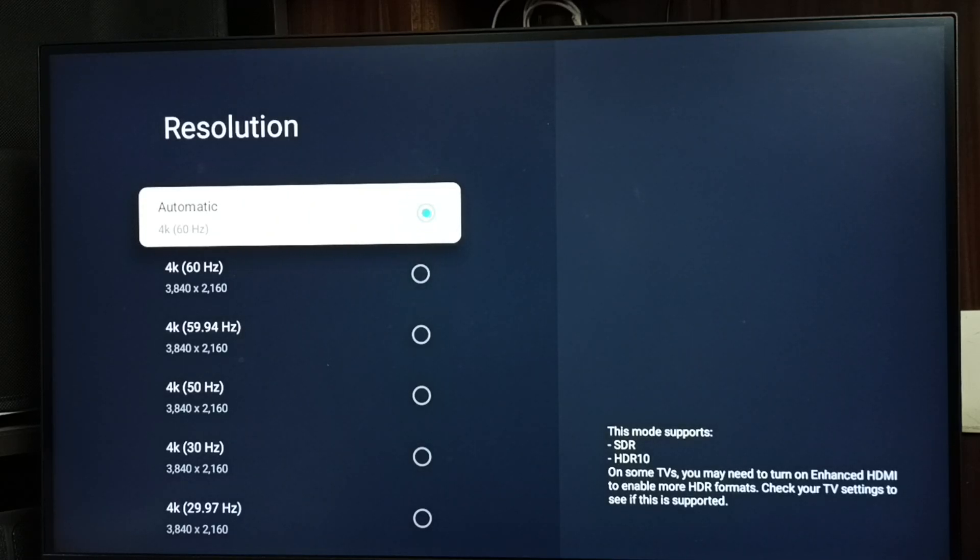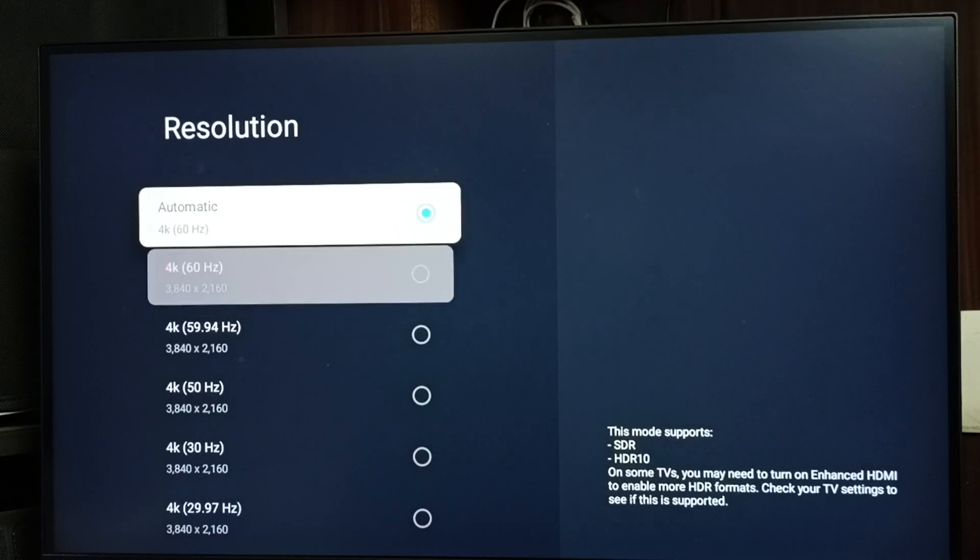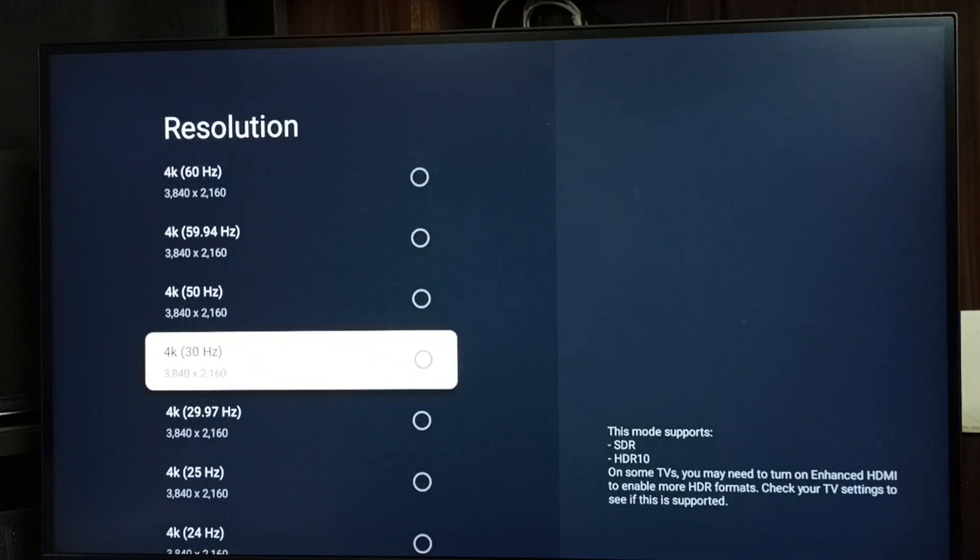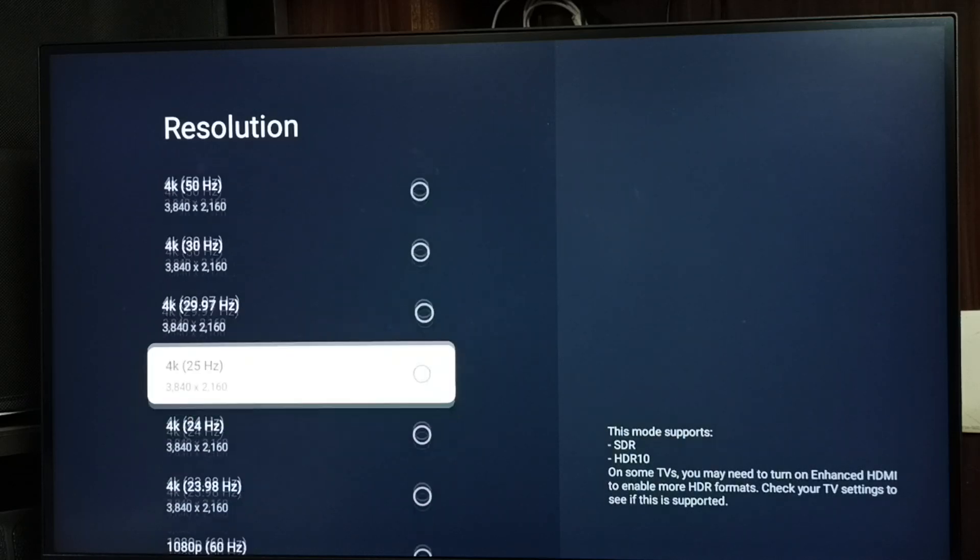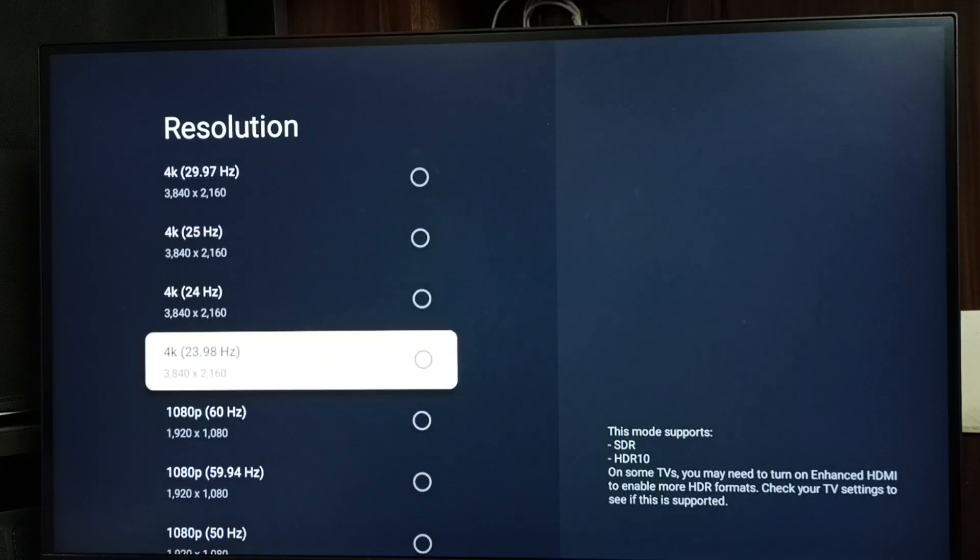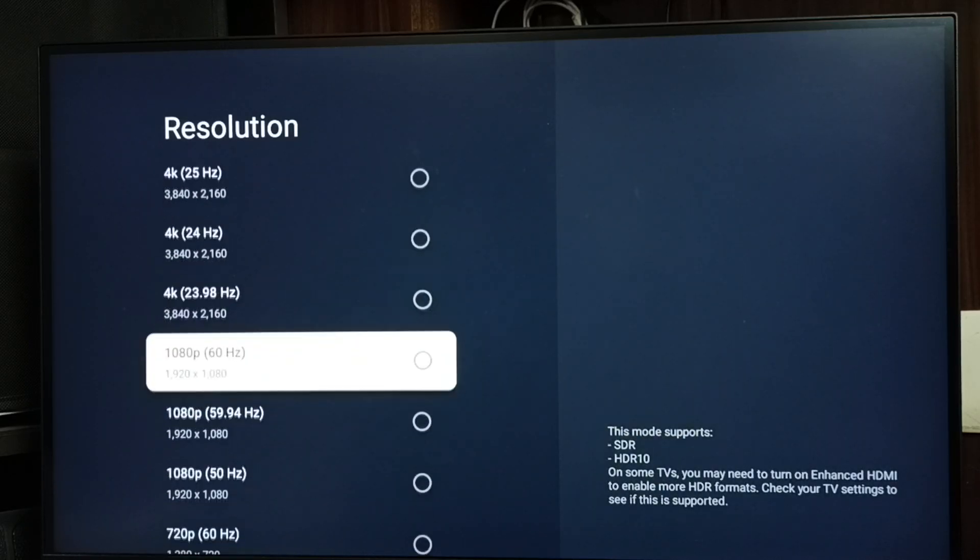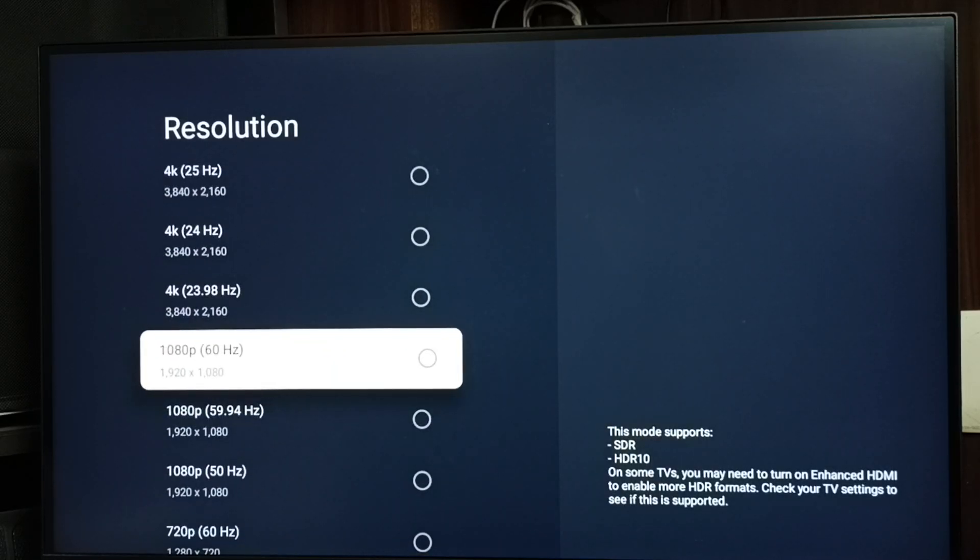I am going to change that. Let me change resolution from 4K to Full HD 1080p. Done, select okay.